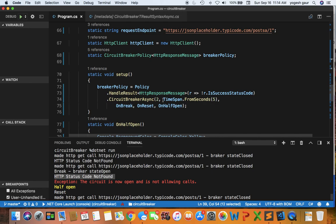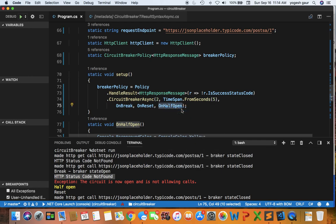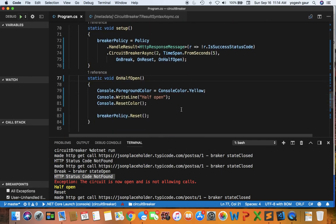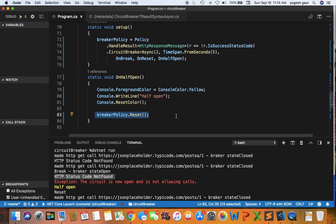Here you can see the second parameter is set up for five seconds. So after five seconds it's going to go into on half open and when we go into on half open we are printing this information in yellow and we are also setting up the breaker policy which is being reset. So it won't throw exceptions or it won't stay in the half open state.